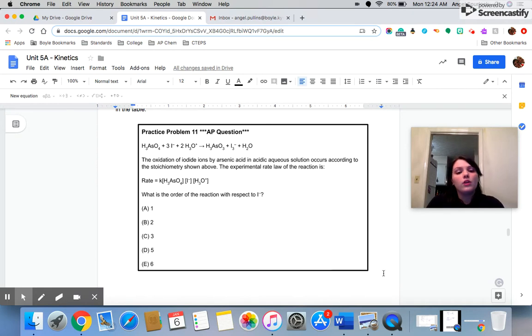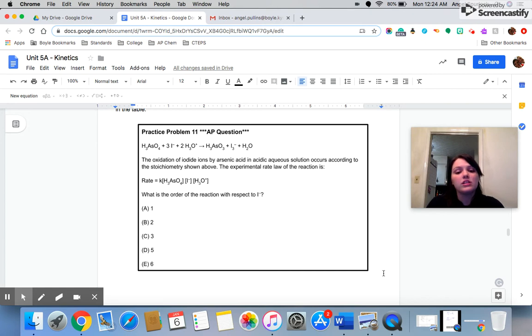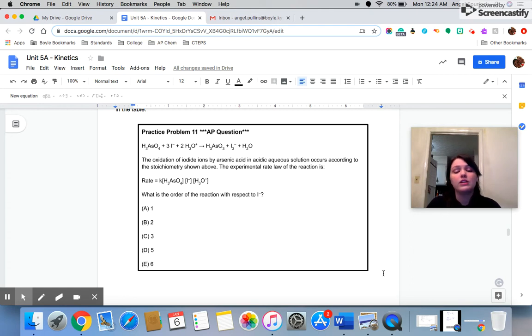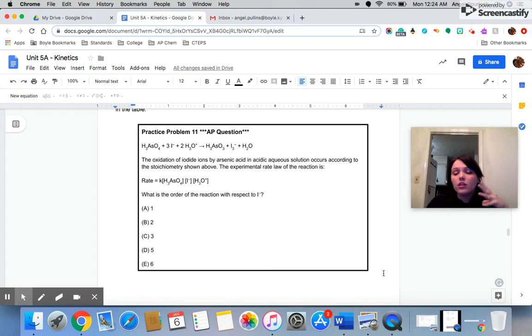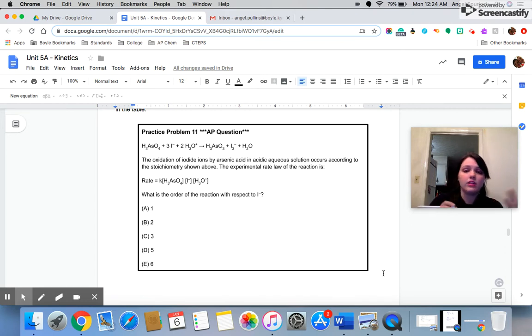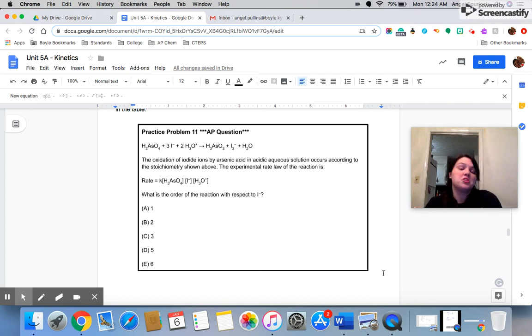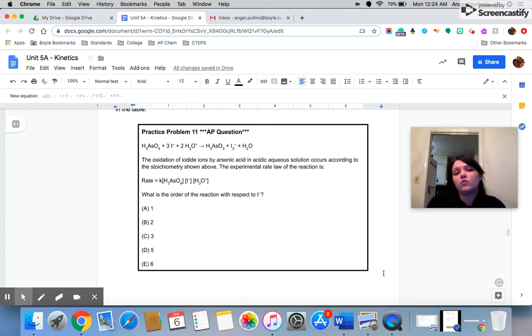The oxidation of iodide ions by arsenic acid in an acidic solution occurs according to the stoichiometry shown above. The experimental rate law is given to us. So, they didn't give you all the data. They're not asking you to analyze anything. They're already telling you, hey, we analyzed the data. Here's the rate law. So this question should be nice and easy because we don't really have to analyze any data by ourselves.